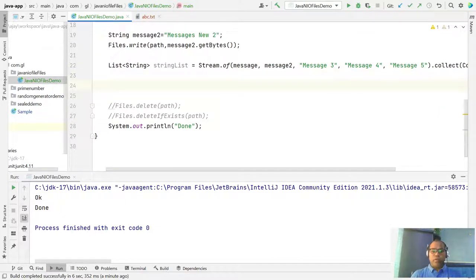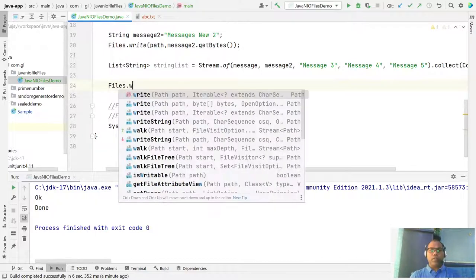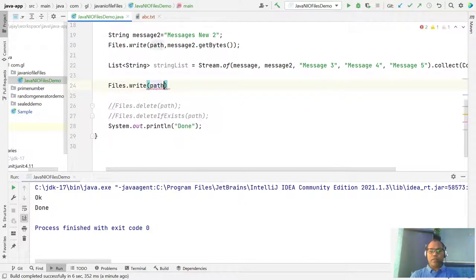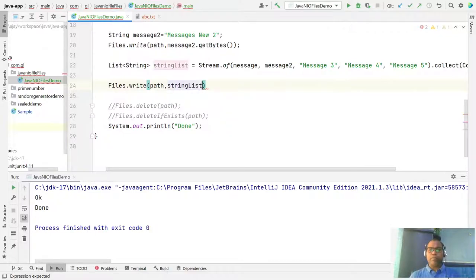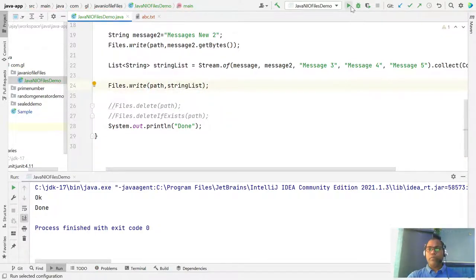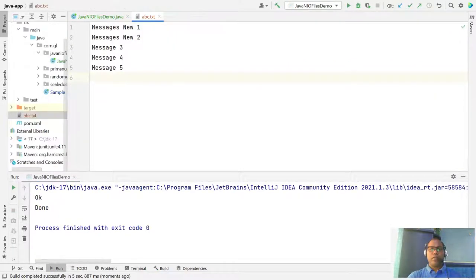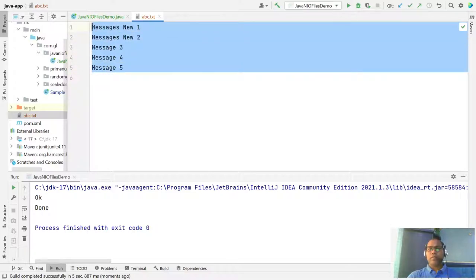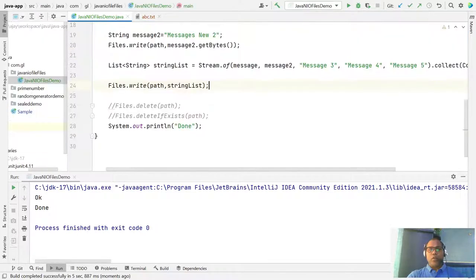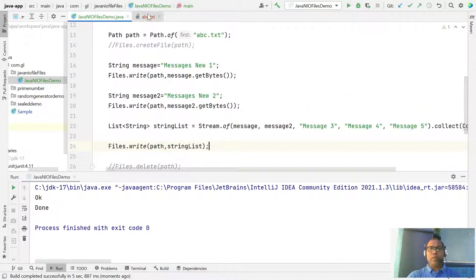You can write this list of messages using Files.write() — just pass the path and specify your list of messages. Run it and it will write all the messages to the file.